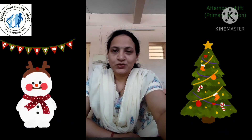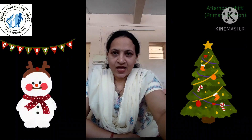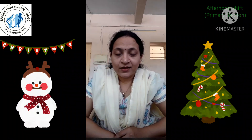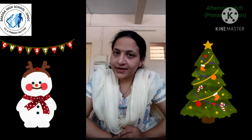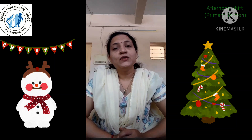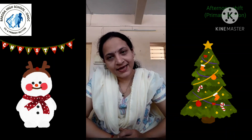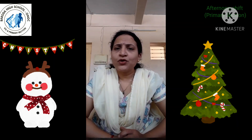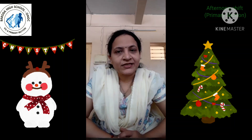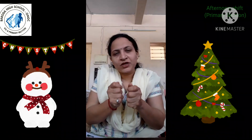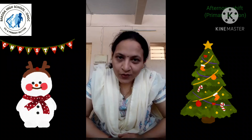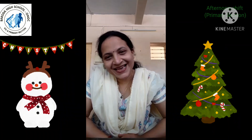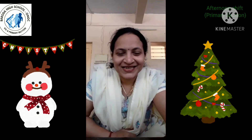Good morning my dear students. I hope you all are fit and fine. Please always read any storybook, do some exercises, play outdoor games, and don't watch too much television or play too many mobile games. Promise me? Thank you. Very good, my dear students.